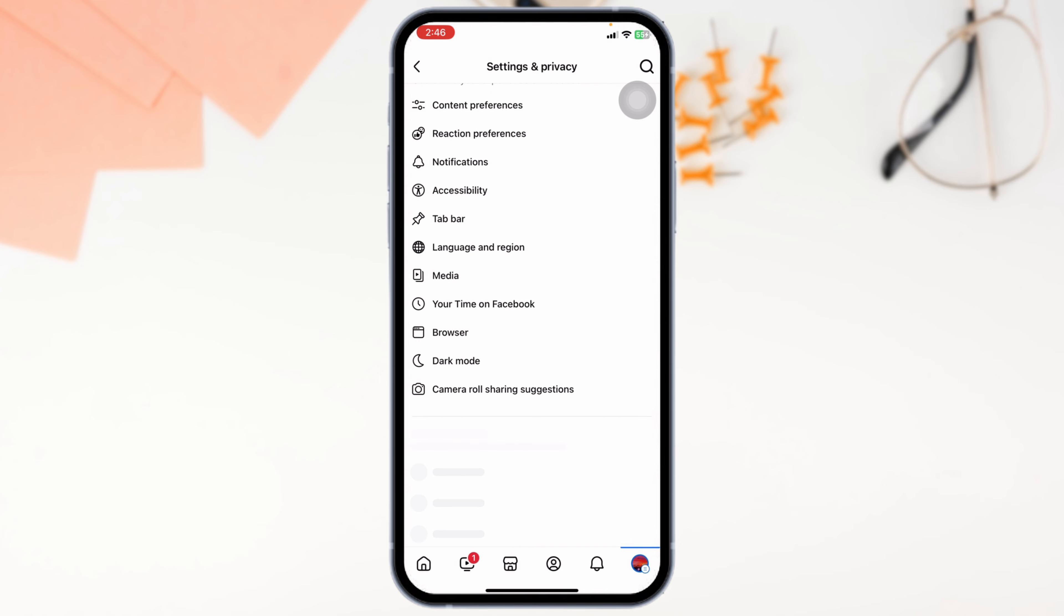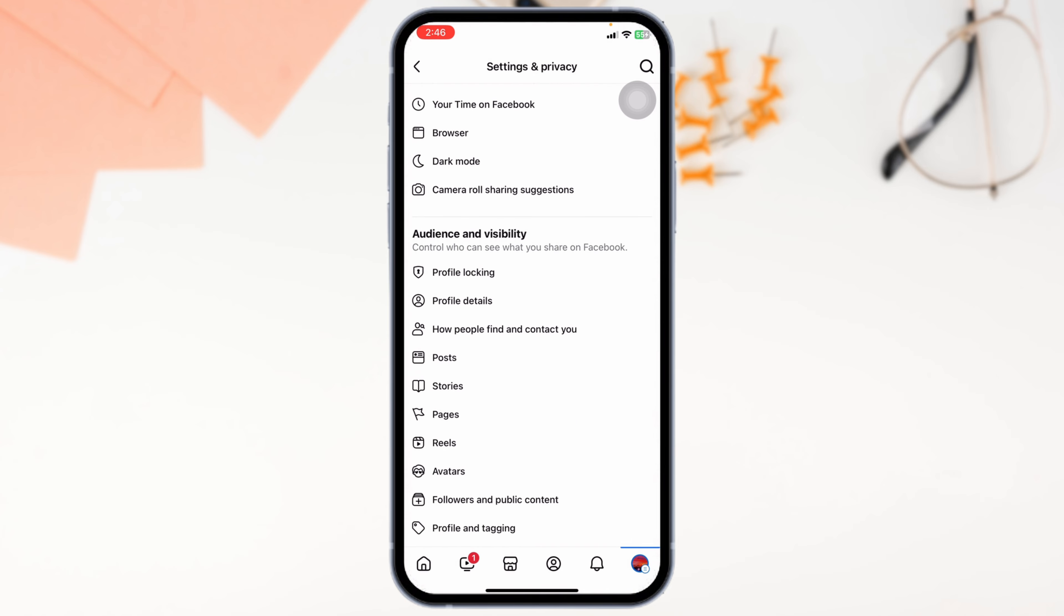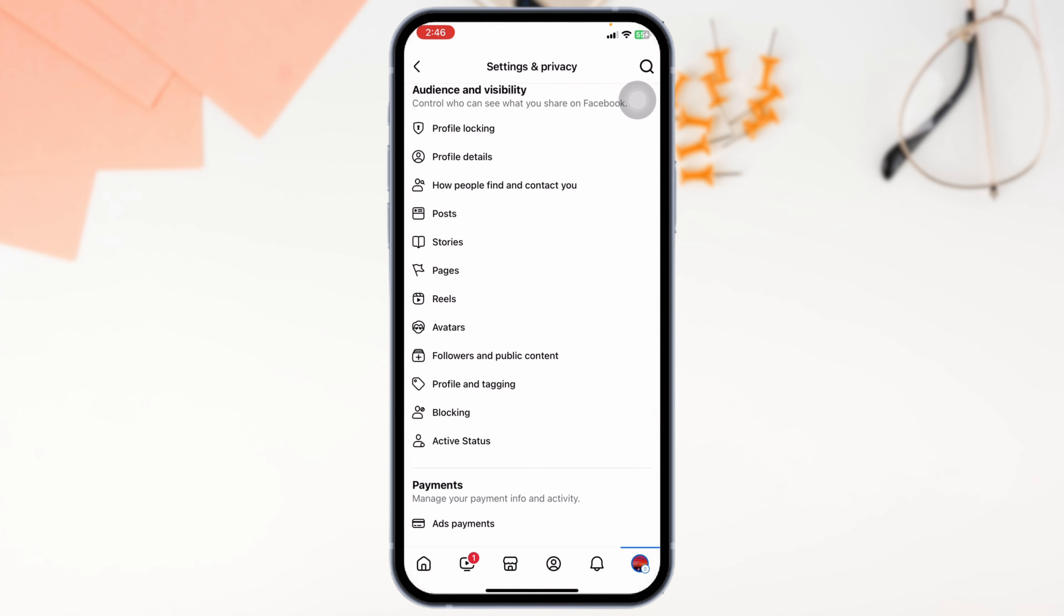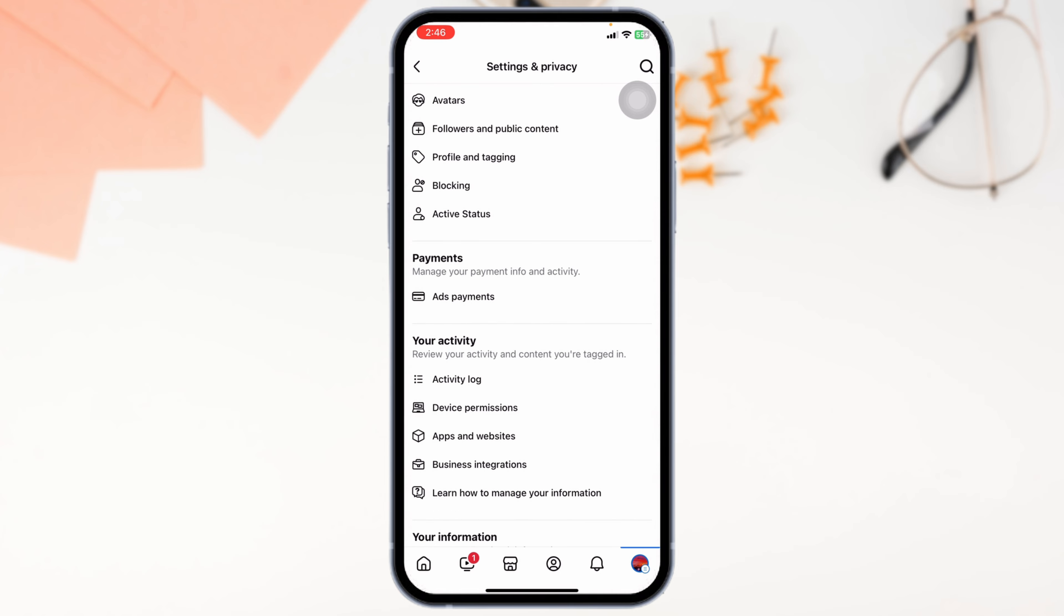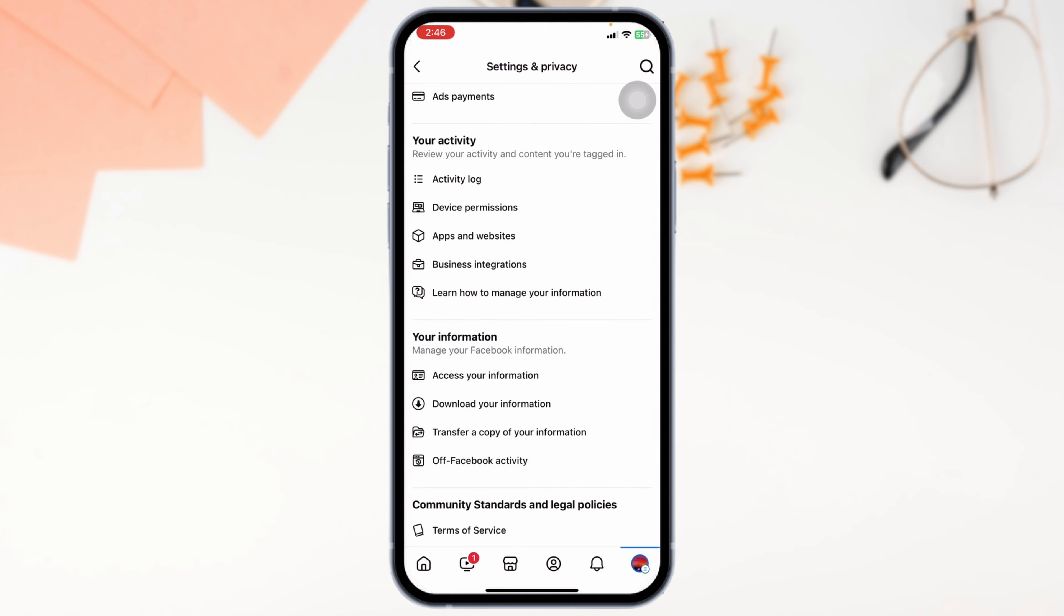Once you enter the settings page, you're going to find a preferences section. Head towards the section of preferences. Under that, you'll find the option of notification. Click on it.